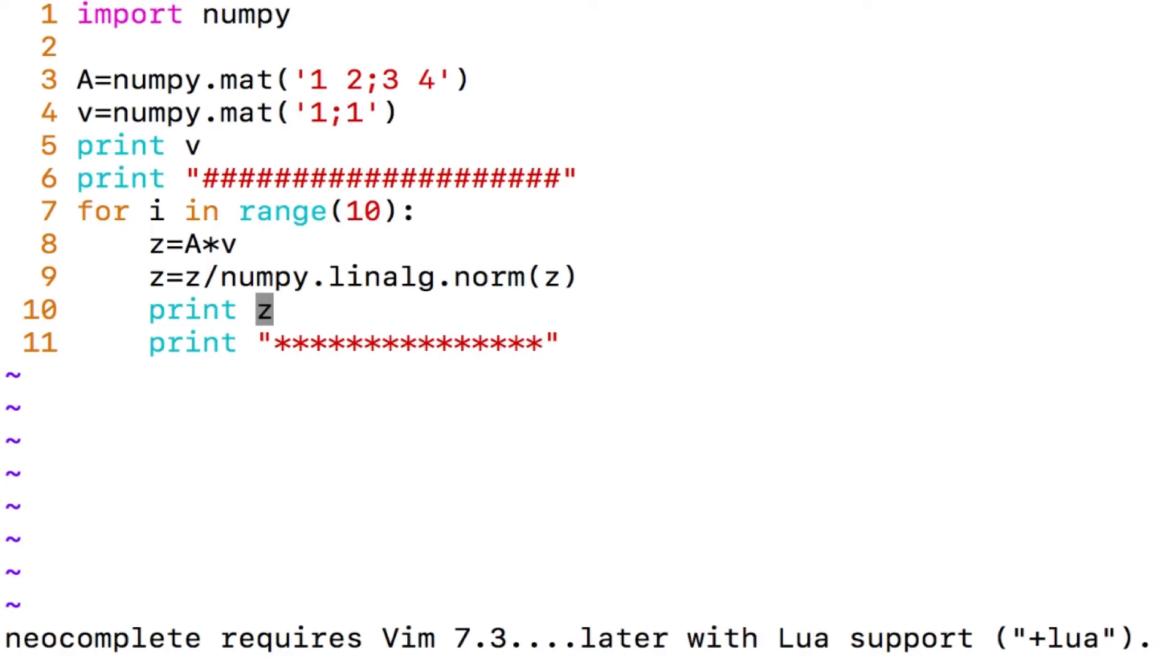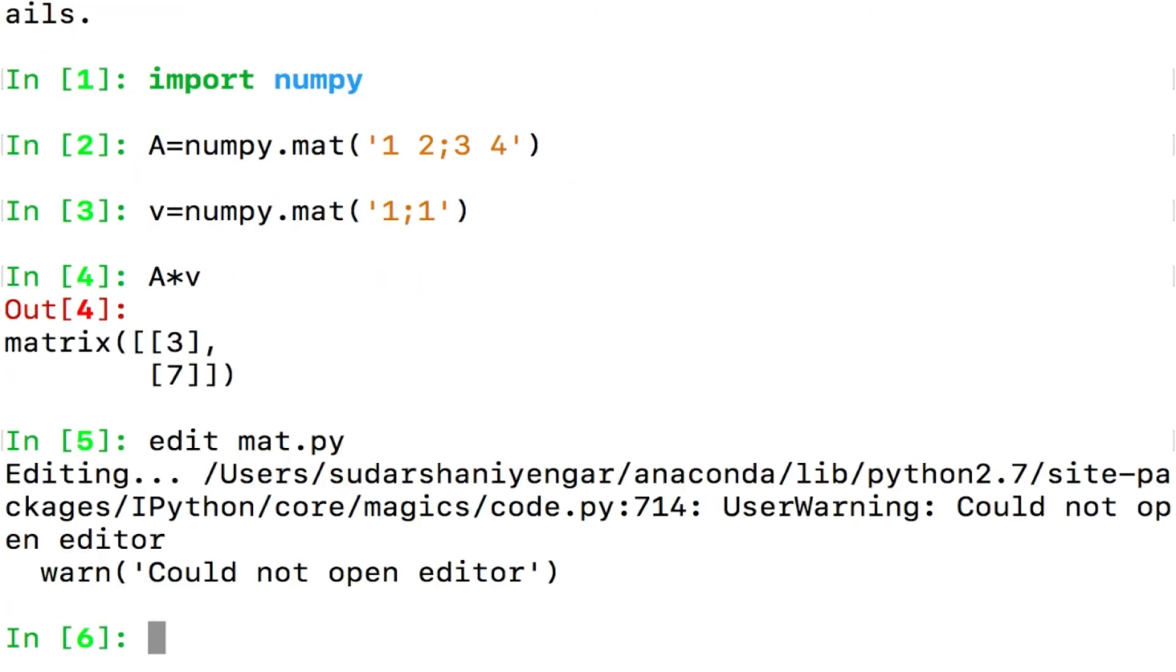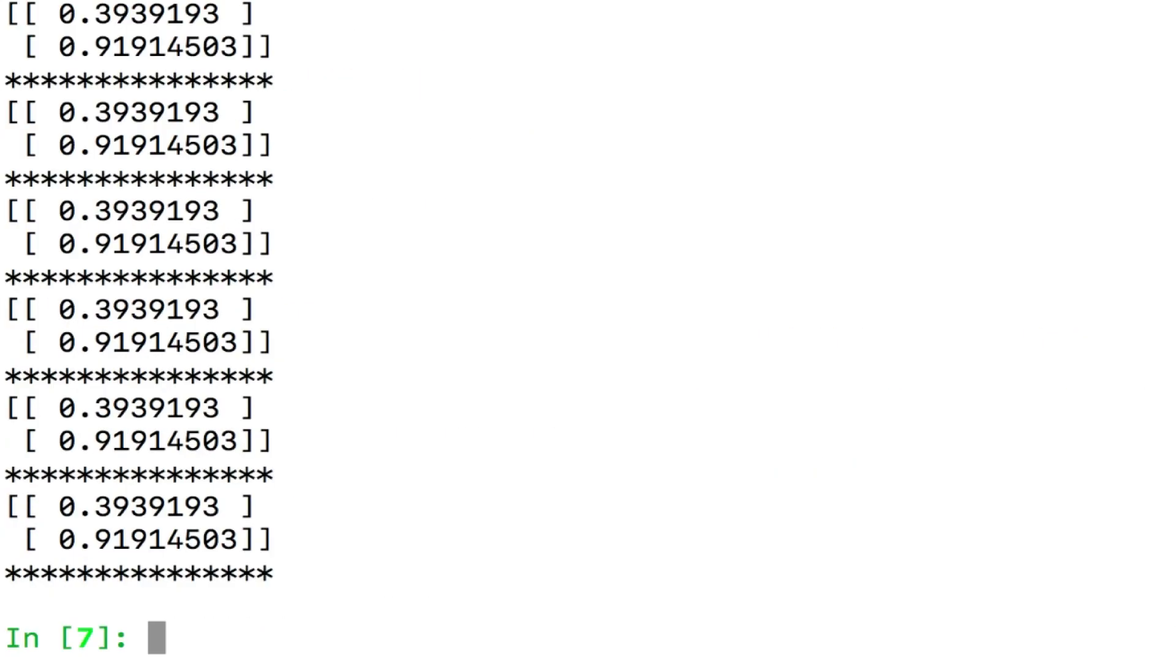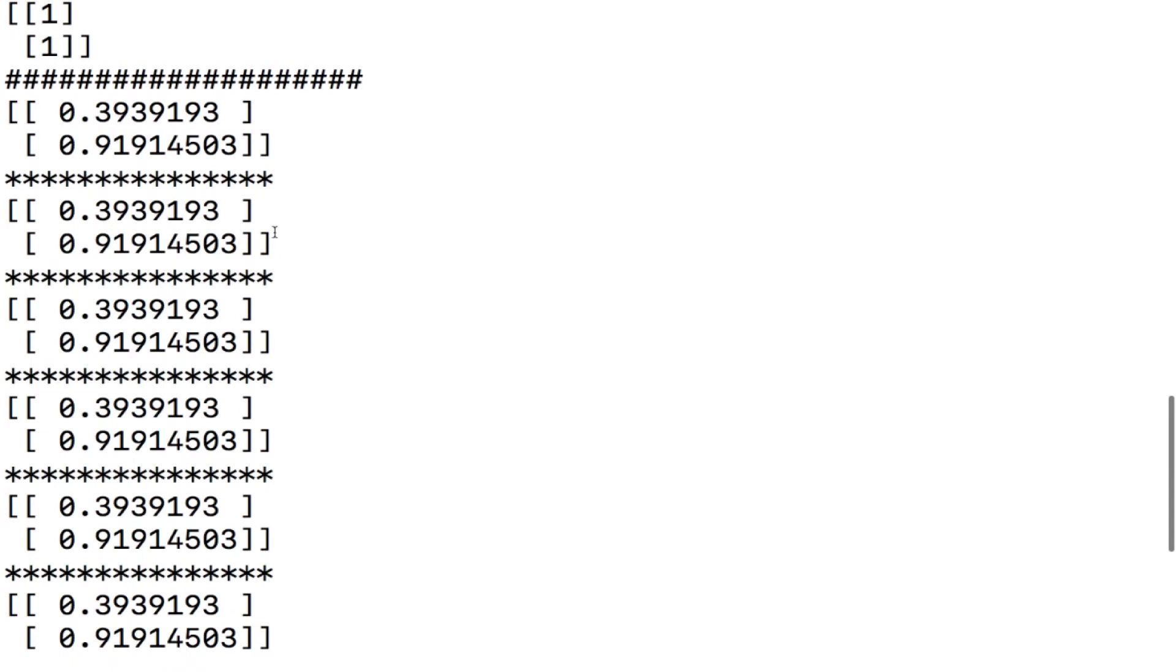Forget the warning message that you keep getting like this, that generally happens because of the installation problems and you would not have put the right editor and stuff like that, anyway let us ignore it. So what I do is run mat.py and I get some answer here, yay!